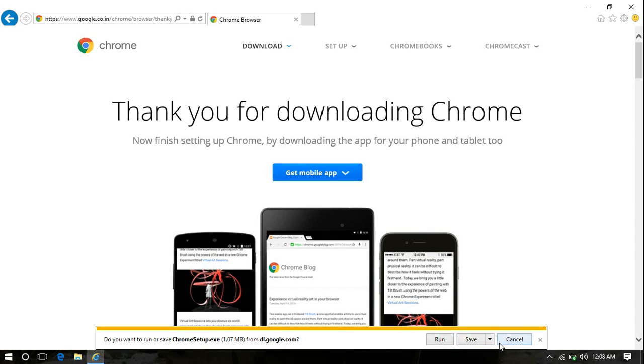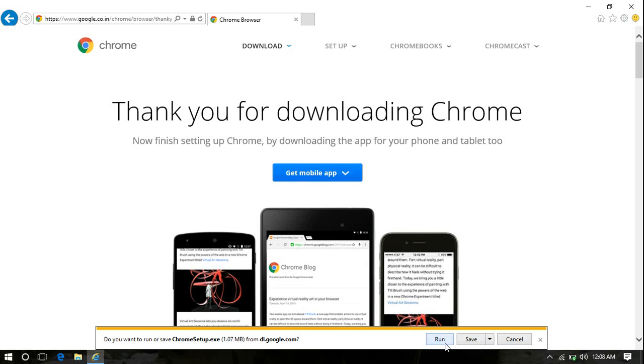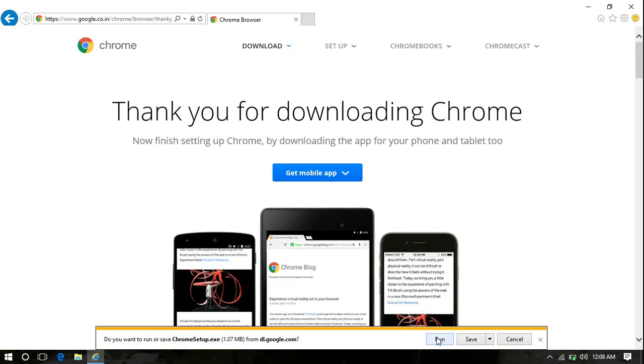They want you to either run or save. It depends upon the browser which you are using. Since I'm using Internet Explorer, I'm getting these options. If you use Microsoft Edge, you will see options to Save, Save As, and Cancel. So you'll have to click on Save. But I'm not going to click on Save because I don't want this exe file to be saved on my computer. I will directly install it, so I click Run.